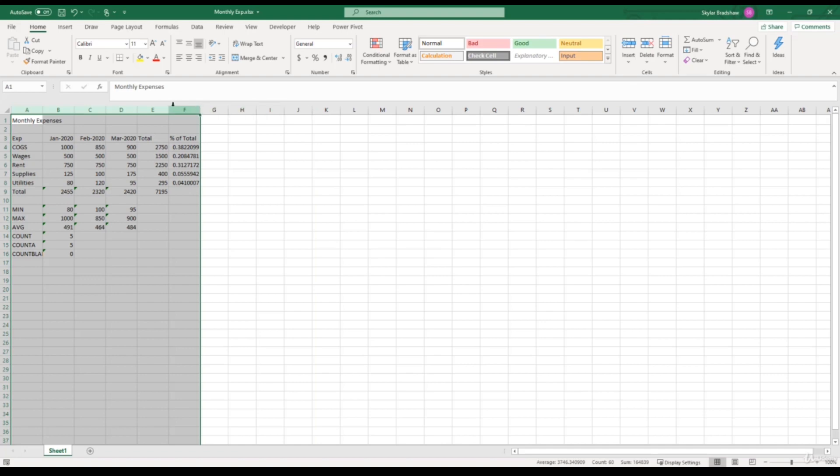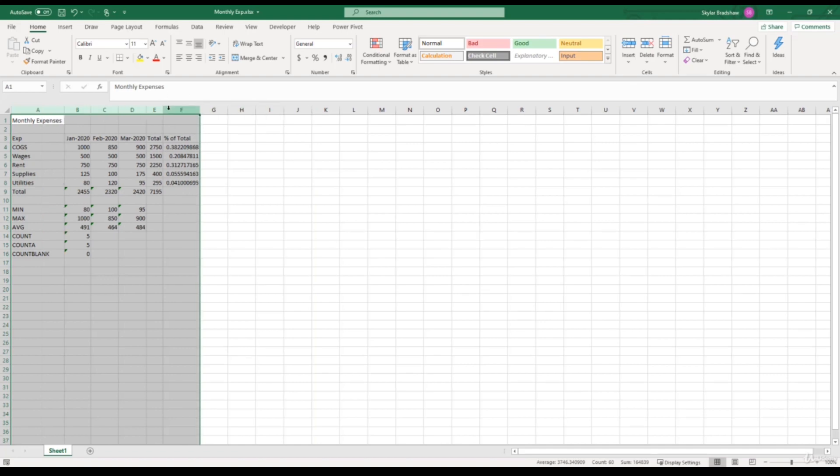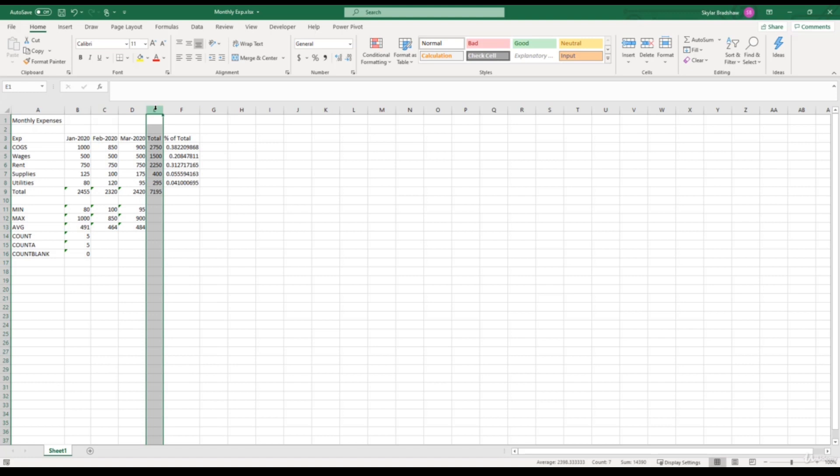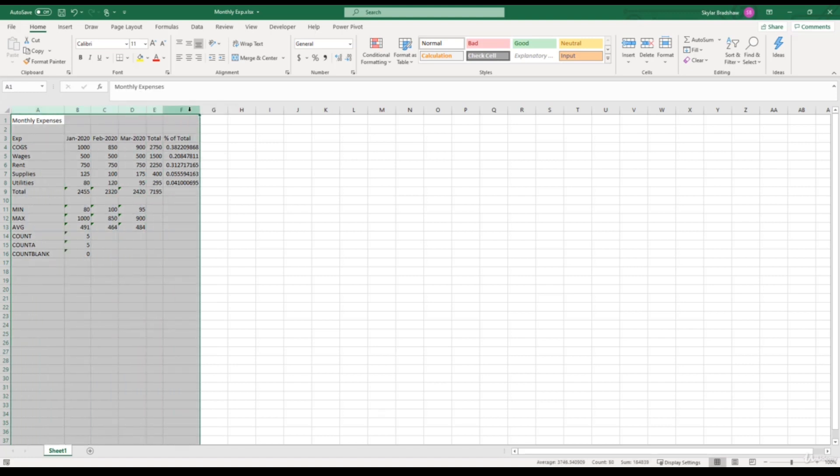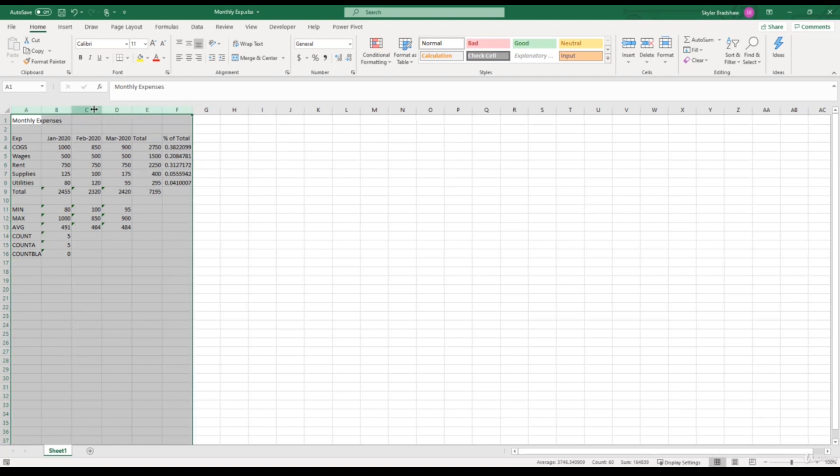Or I can go back in between any of the columns and give it a double-click to automatically adjust every single column to the correct width. Now Column E looks a little too condensed. So what I'm going to do is select the columns again and maybe adjust the width to right here.